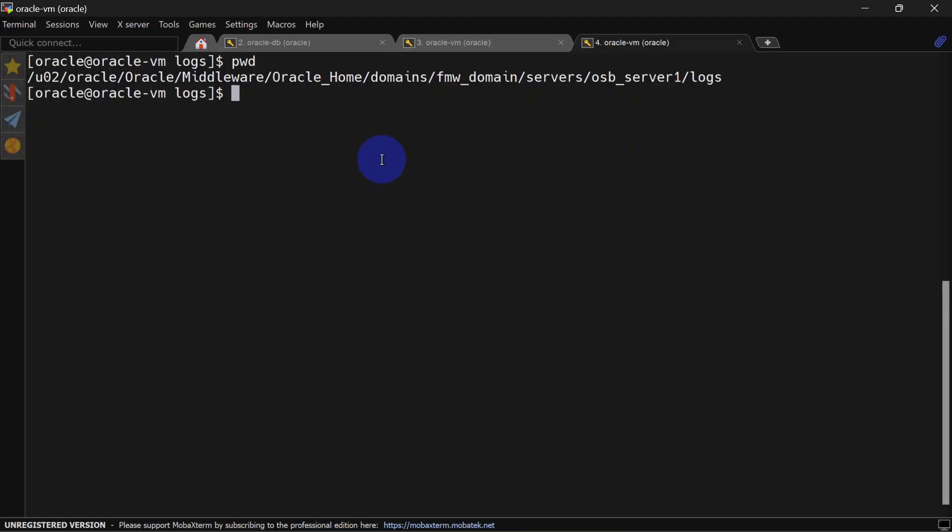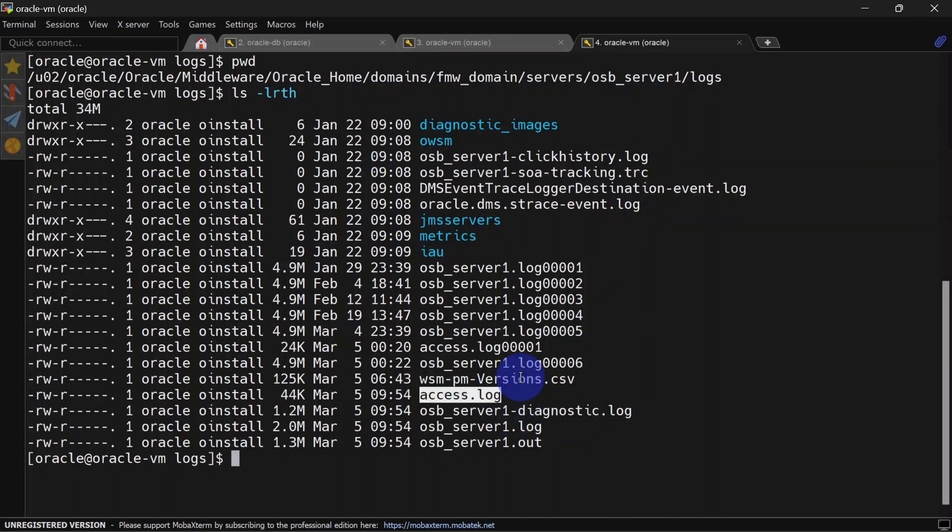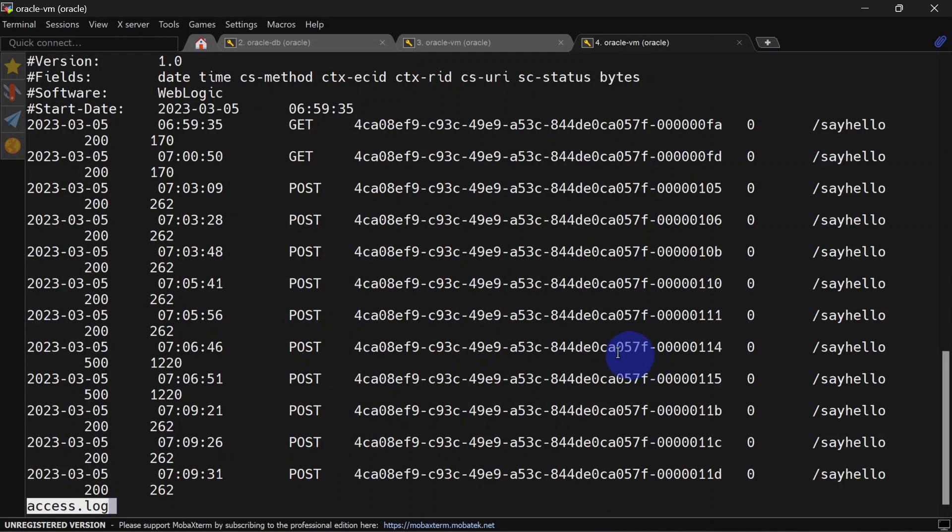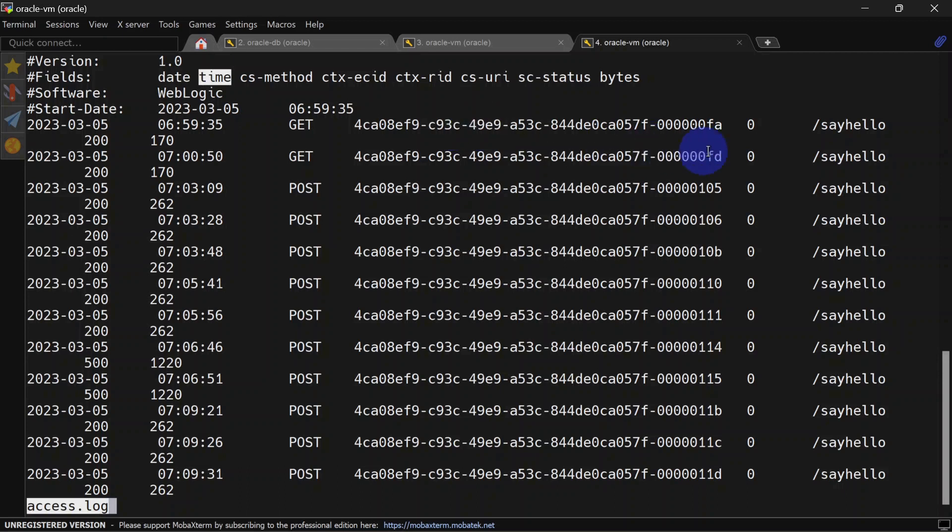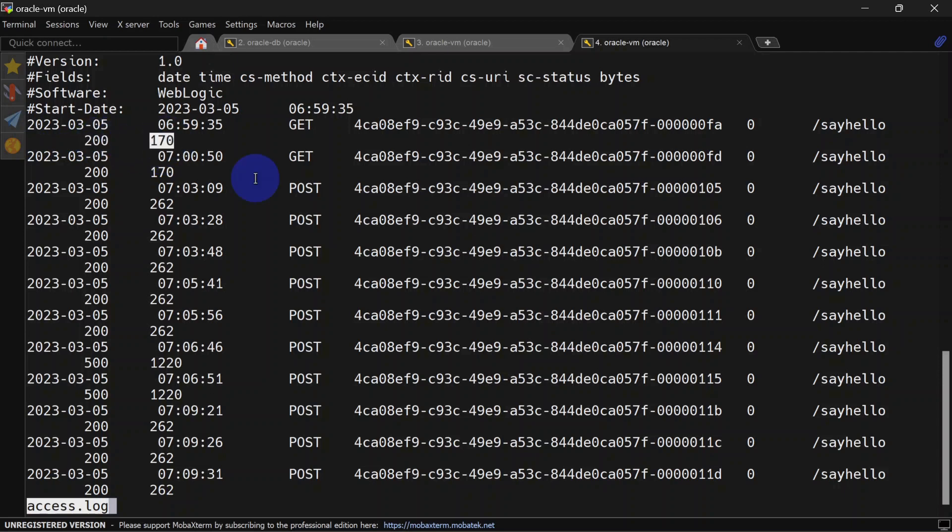Let's go to our server log location. Here you'll be able to see the access log. This log is in our extended format. You can see those attributes here: the first column is for date, the second column is for time, this is our HTTP method, this is ECID, this is RID, and this is URI. After that, you can see the HTTP status code, and this is the size of the HTTP header.